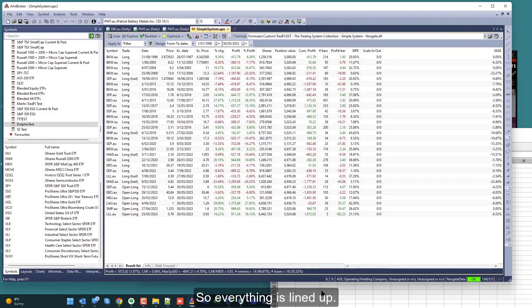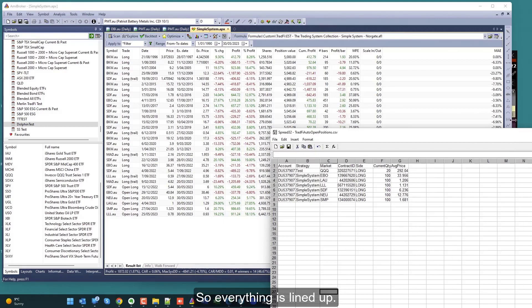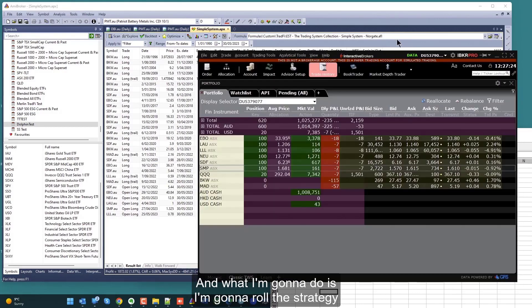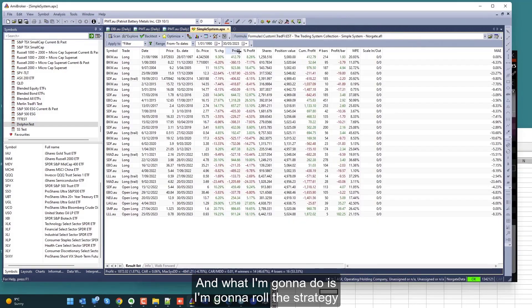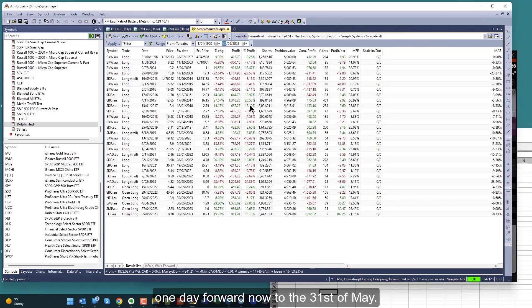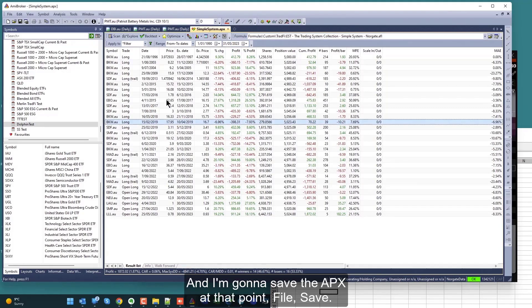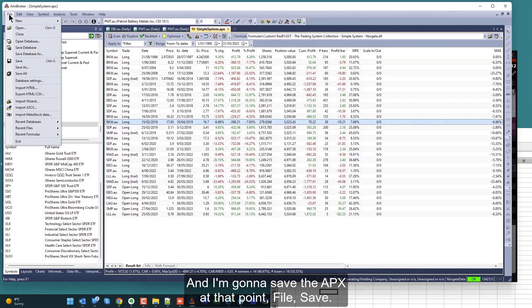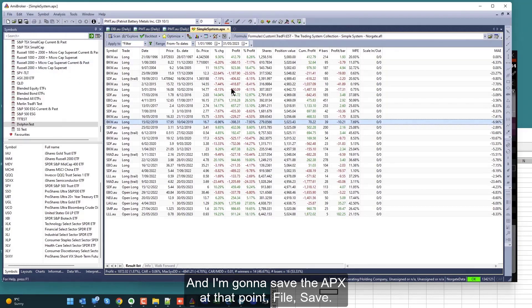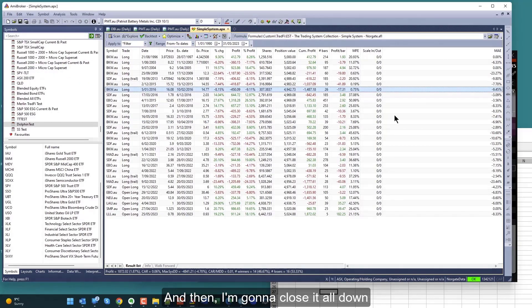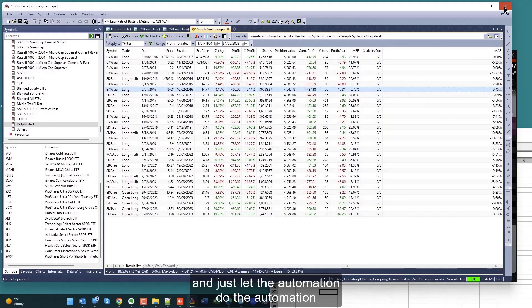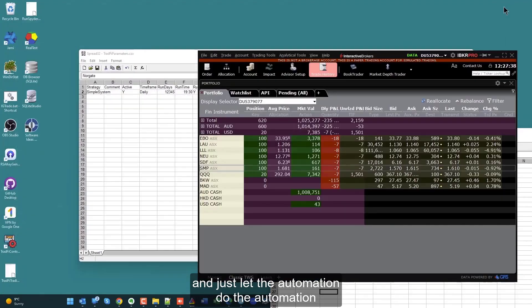So everything is lined up, and what I'm going to do is roll the strategy one day forward to the 31st of May. I'm going to save the APX at that point, file save, and then I'm going to close it all down and just let the automation do the automation as it would have done once that 31st date came around.